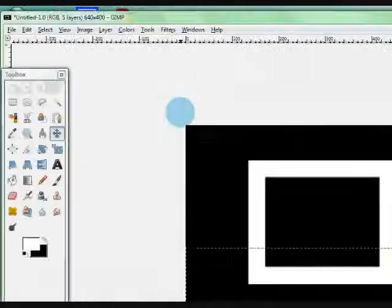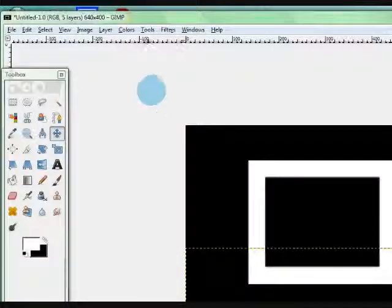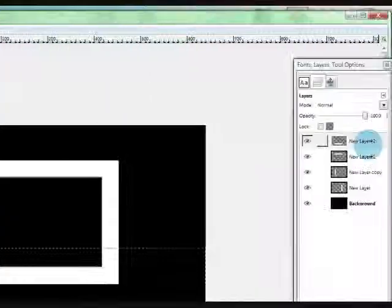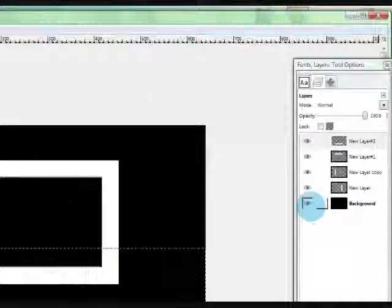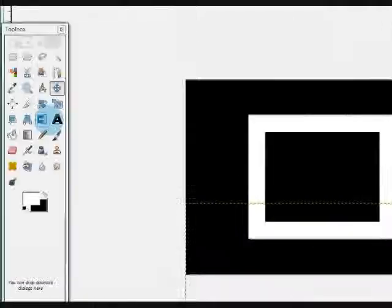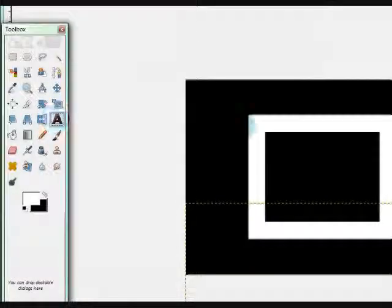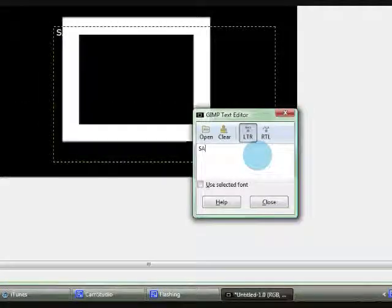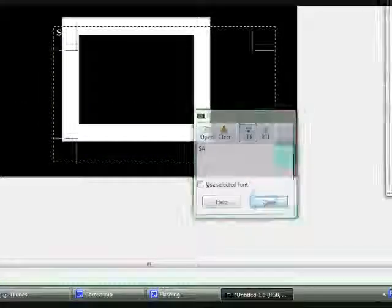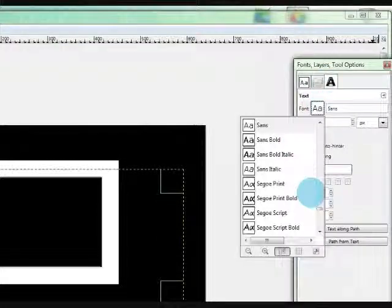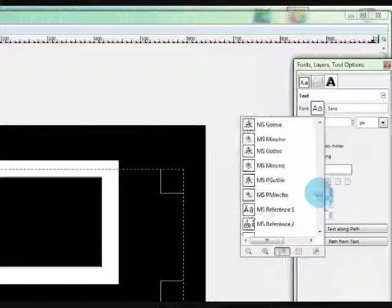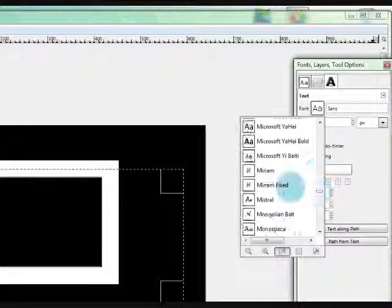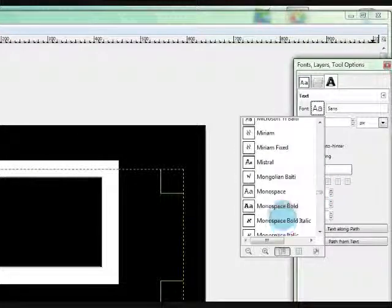Once you've done that, you can go ahead and start adding the text. You do not need to start a new layer doing this, it will automatically give you a new layer. So go ahead and click the big A for text, put in whatever abbreviation you want for your logo. I use my brand just simply because it's cool.